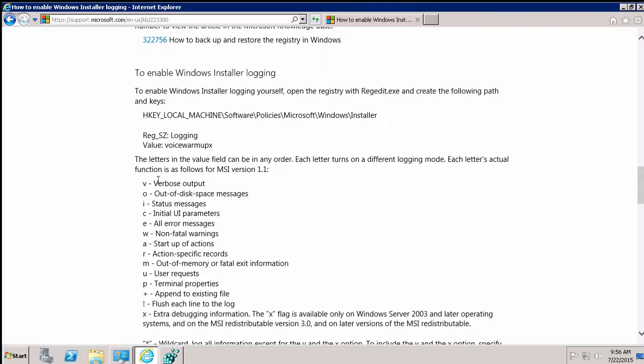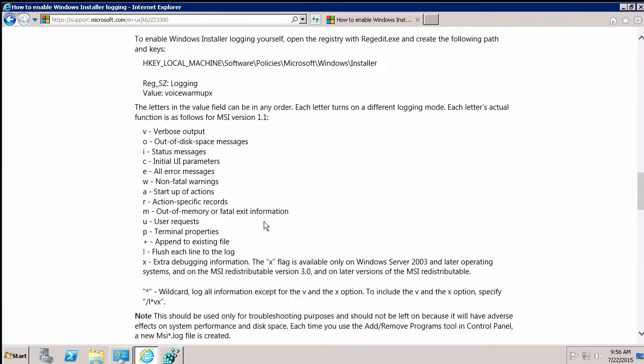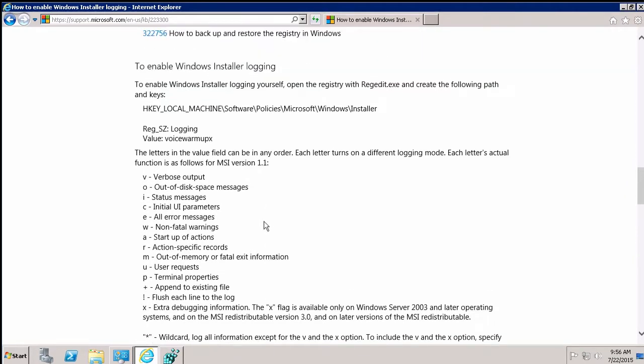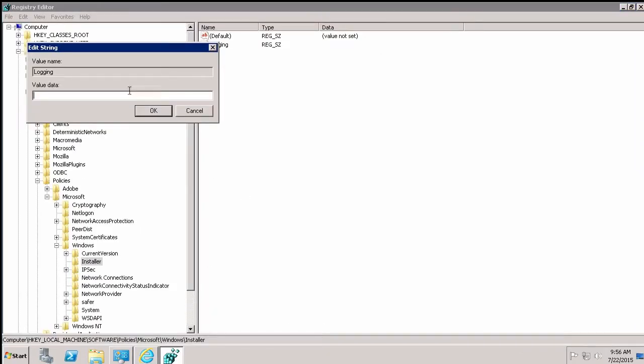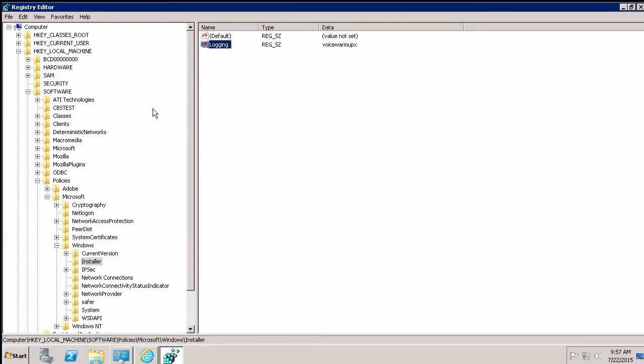And that's a combination of switches that you can turn on and off. So if you turn them all on, you'll spell voicewarmupx. I don't know how they came to that conclusion, but it's pretty slick and easy to remember. So all we're going to do is actually copy this value out of here and we're just going to paste it into the registry editor. I say there we go. And once I click OK, you'll see it's reflected in here.